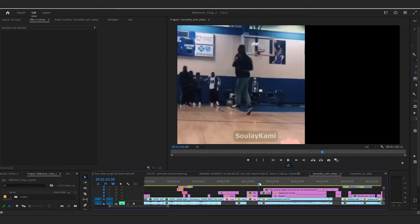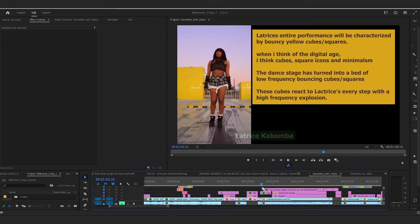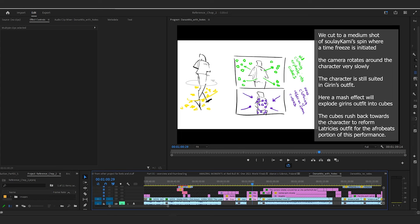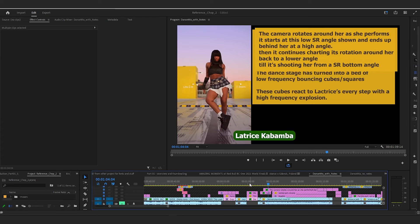Sule's spin — when he finishes the spin, he lands on one foot. But instead of landing exactly as Sule would, the character should have clothing similar to what Latrice has on: a skirt, sort of like a plaid skirt with ruffling underneath it. That would be formed from the explosion out of Girin's attire into Latrice's wear. So Latrice's entire performance will be characterized by these cubes that ushered in her scene, allowing us to exit Girin's performance and come into Latrice's performance.